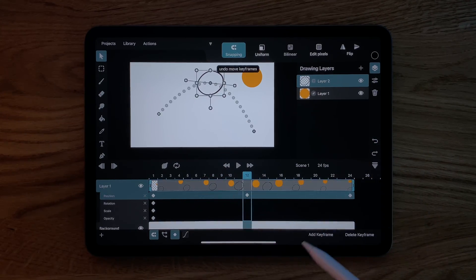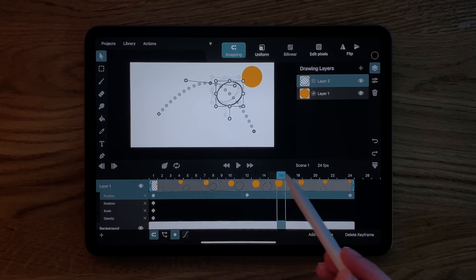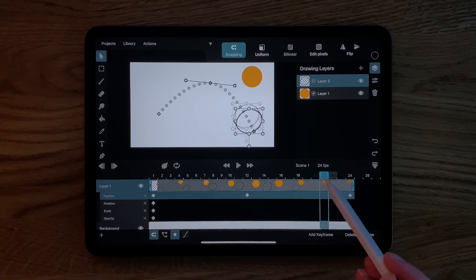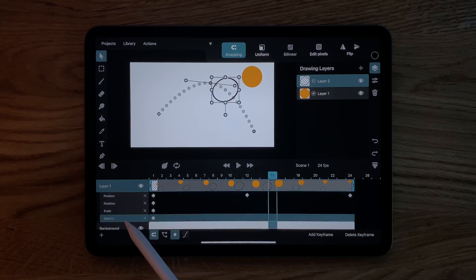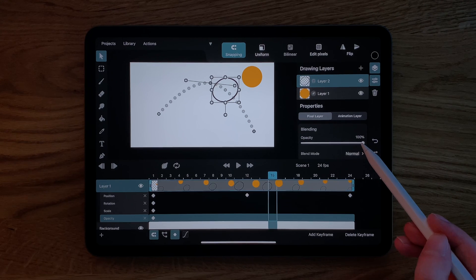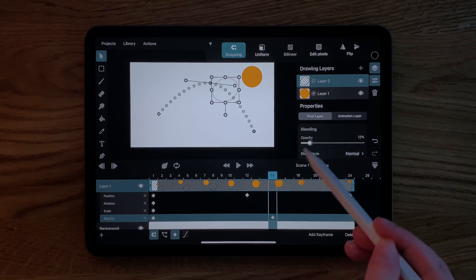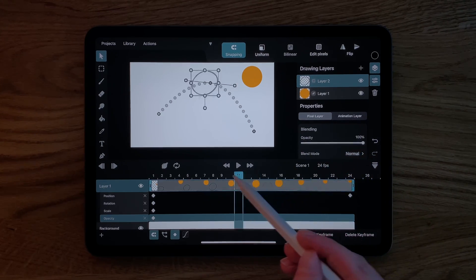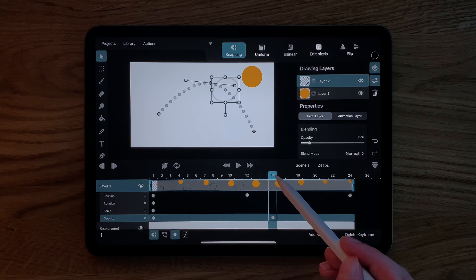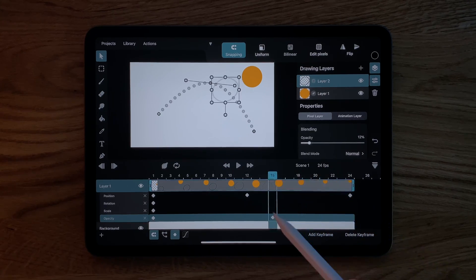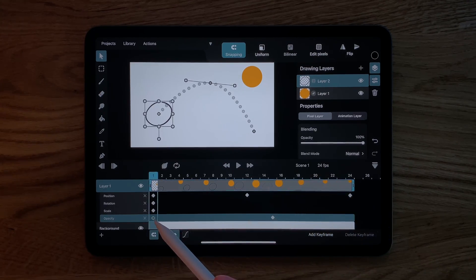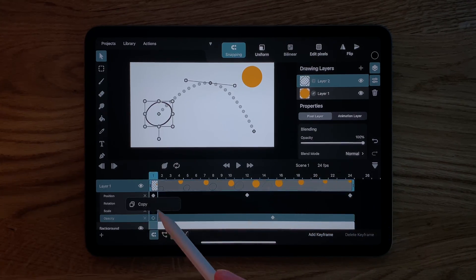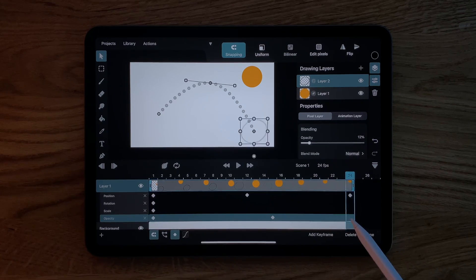The position is of course not the only property that we can animate with keyframes. We can do the same for the opacity as well. Let's reduce it to 12%. Keyframes can also be copied and pasted as you can see here.